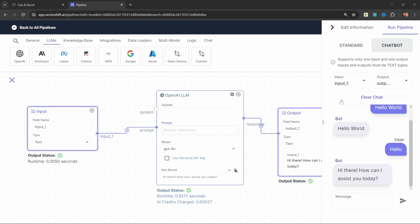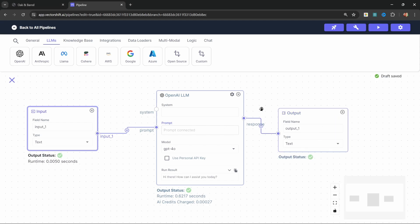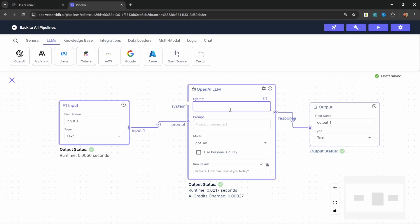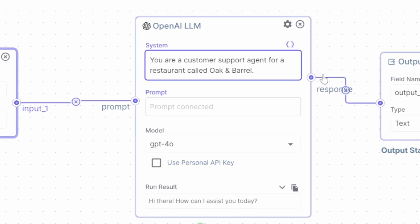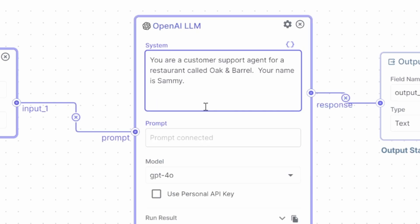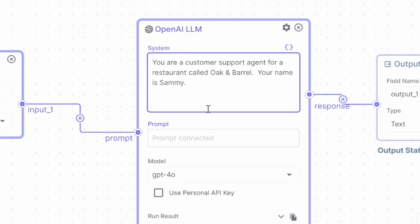But there are still a few things that we want to do. When the user interacts with the model, it first needs to ask the user for their name and email address, and only continue the conversation after we've collected that information. We can give an AI model specific instructions by entering some text in the system prompt. We can use the system prompt to provide very specific instructions to the model and affect its behavior. For instance, let's say: you are a customer support agent for a restaurant called Oak and Barrel, your name is Sammy. We also want to tell the model that it can expect to receive a question from the user, but it also needs to receive information from a data collector.